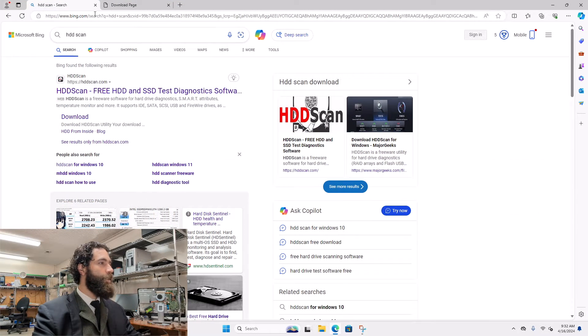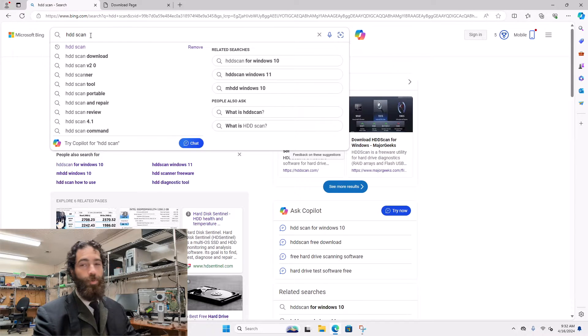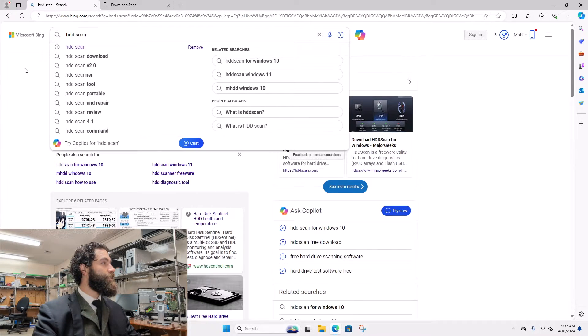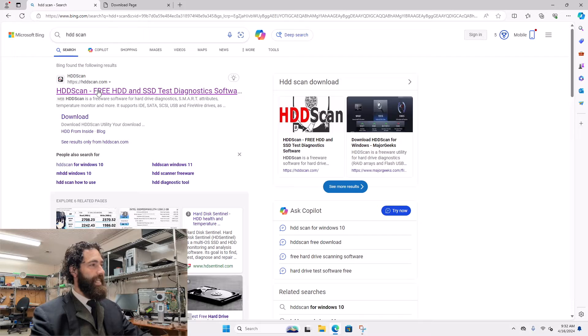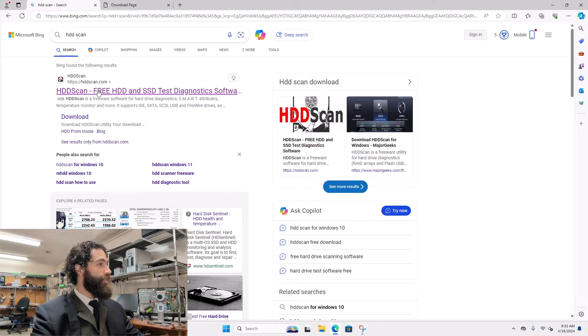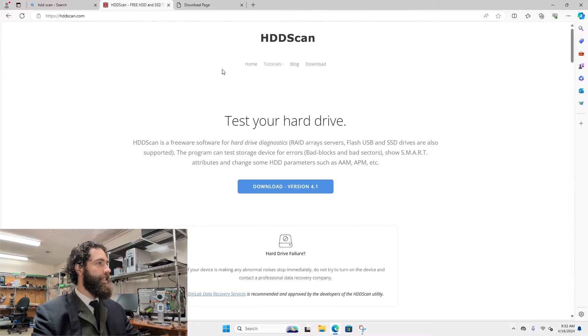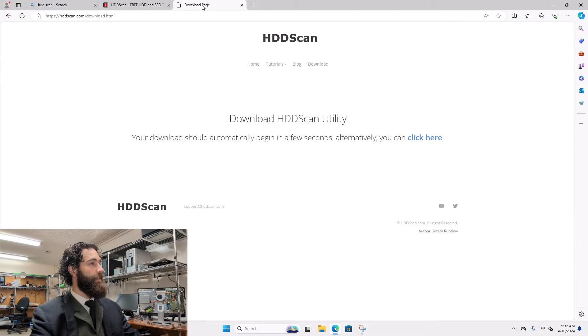We'll go ahead and open up Microsoft Edge or Google Chrome and just search for HDDScan. Once those results come up, it's HDDScan.com. Click on that link and there will be a download button from there.